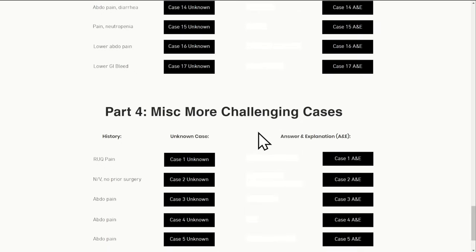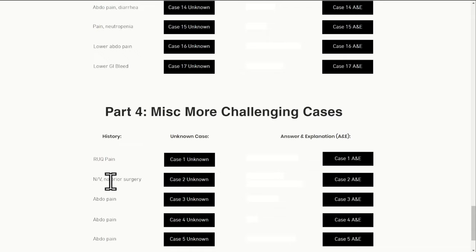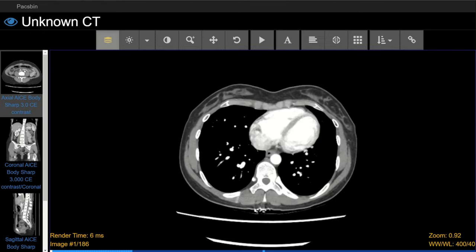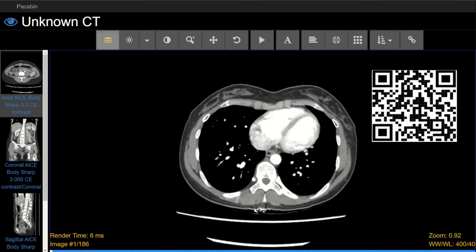Now that you know how the course works, let's go through a slightly more challenging case. This is case two from our slightly more challenging section. The clinical history provided is nausea and vomiting in a young patient with no prior surgery. We can click on the unknown case link. You can open up the case yourself via the link in the description or using the QR code on screen. I suggest pausing the video to have a look at this case in detail and then press play to review the answers.